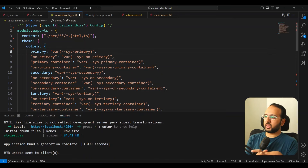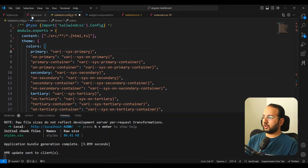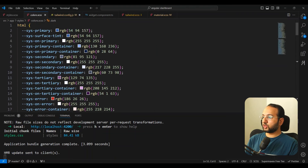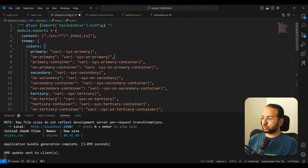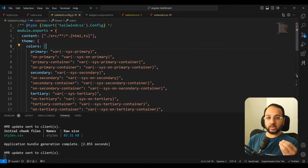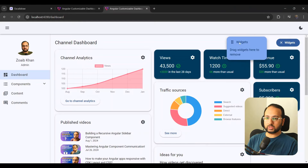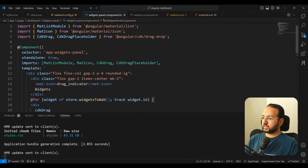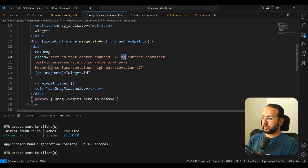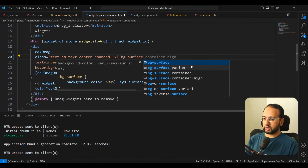Using CSS variables ensures that our colors are automatically handled by dark mode, since we already have our dark and light mode switching using CSS variables. Now once we save this, all of the Material Design colors are available to Tailwind utilities like bg, border, and text. For example, in the widgets panel I am using bg-surface-container, and you can see all of the colors appear in your IntelliSense.